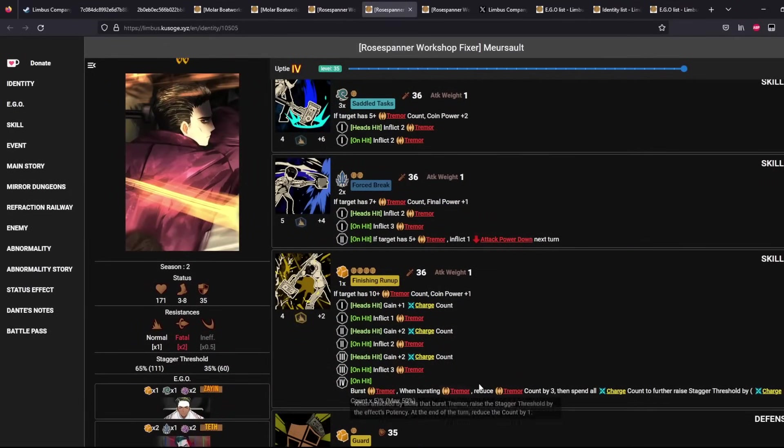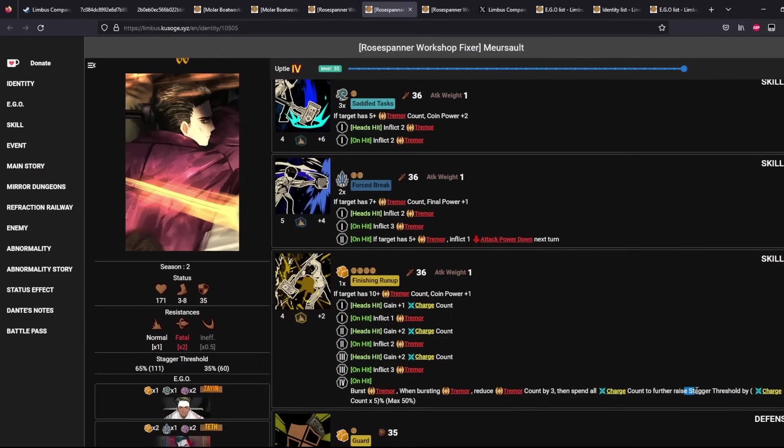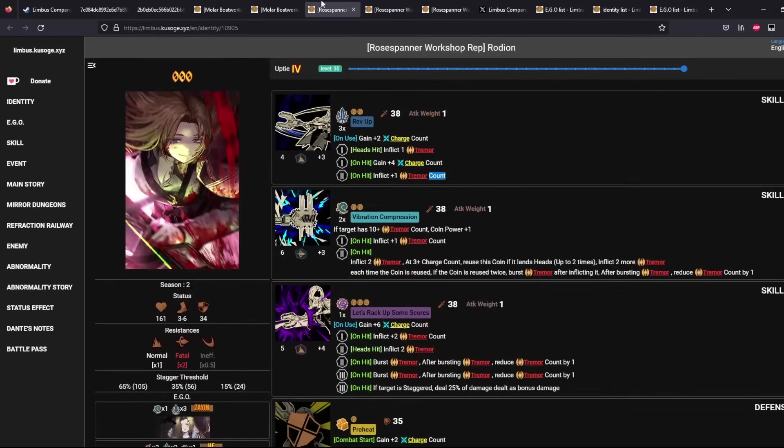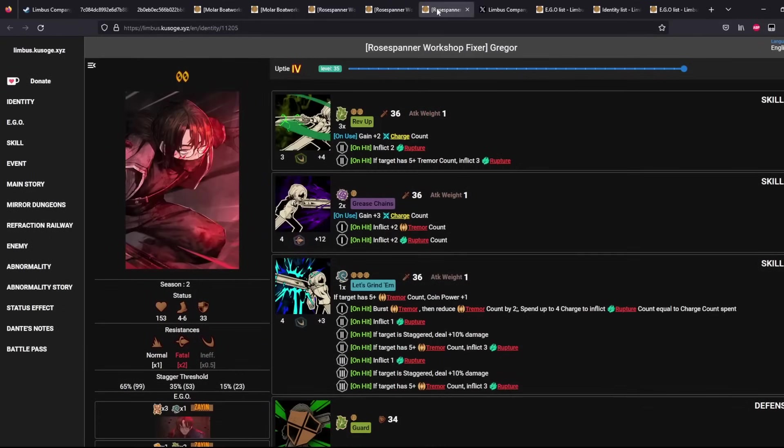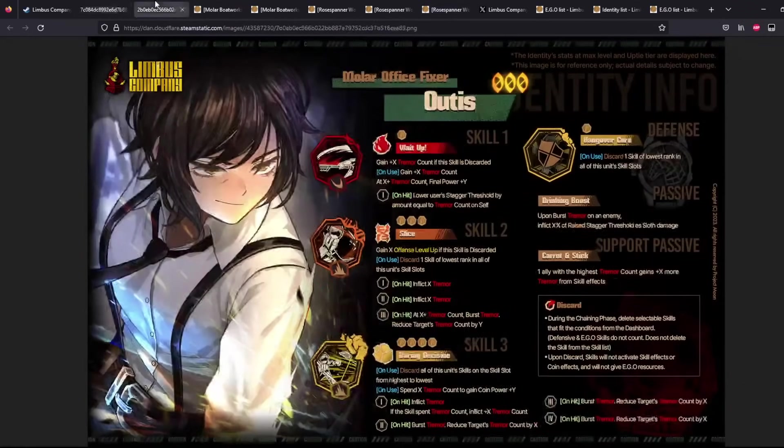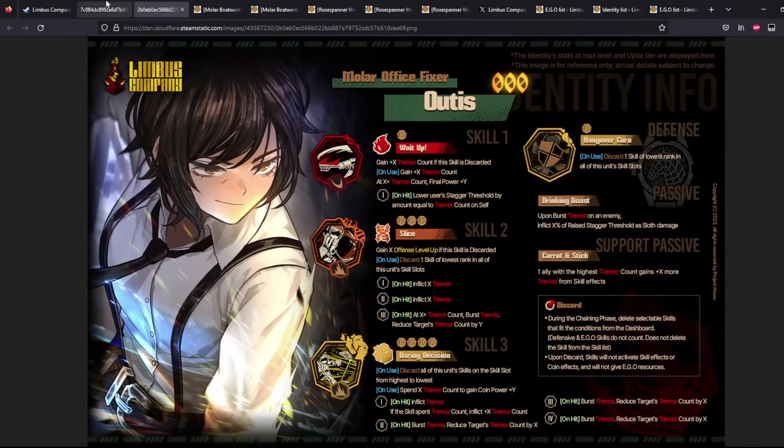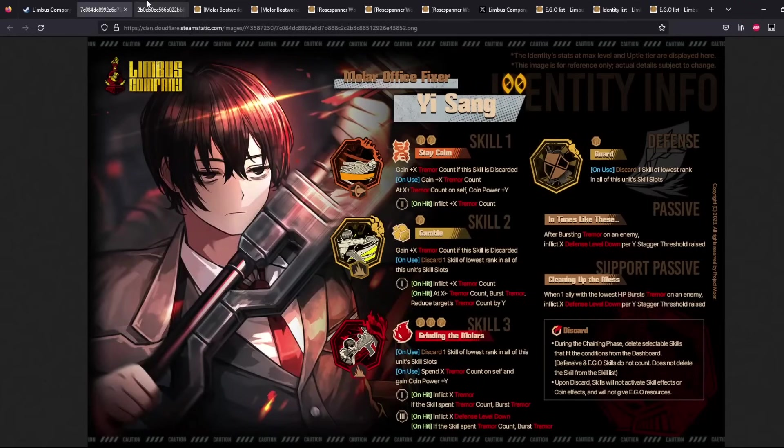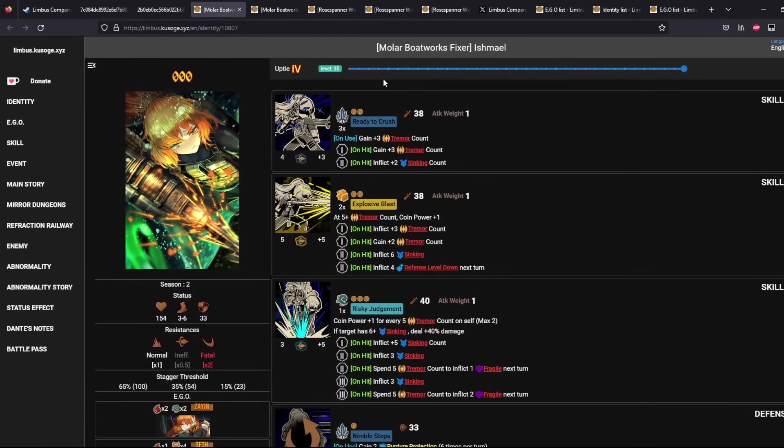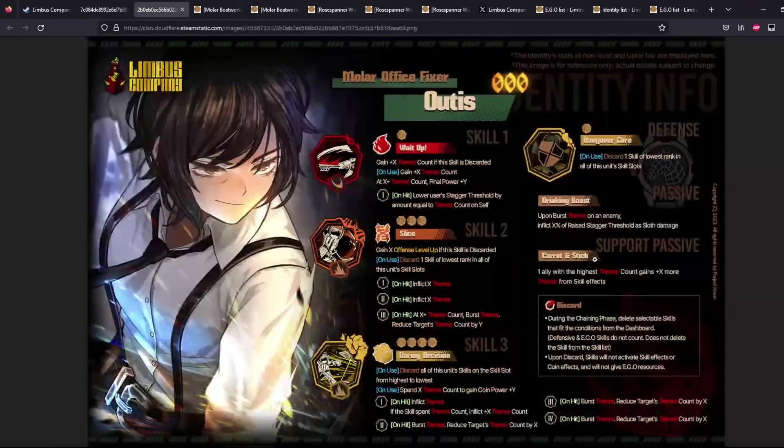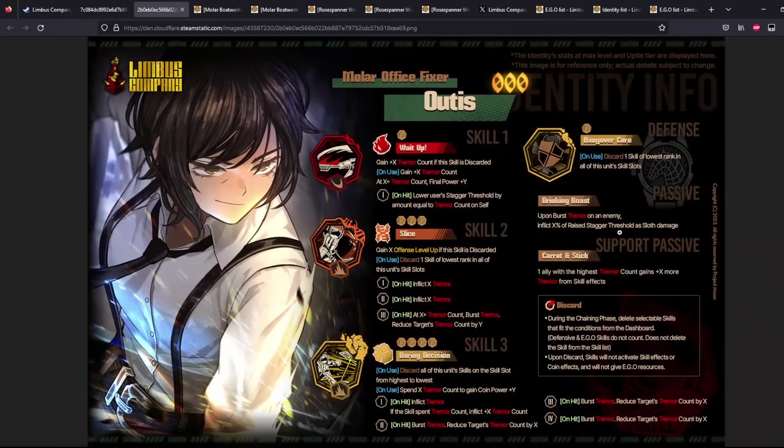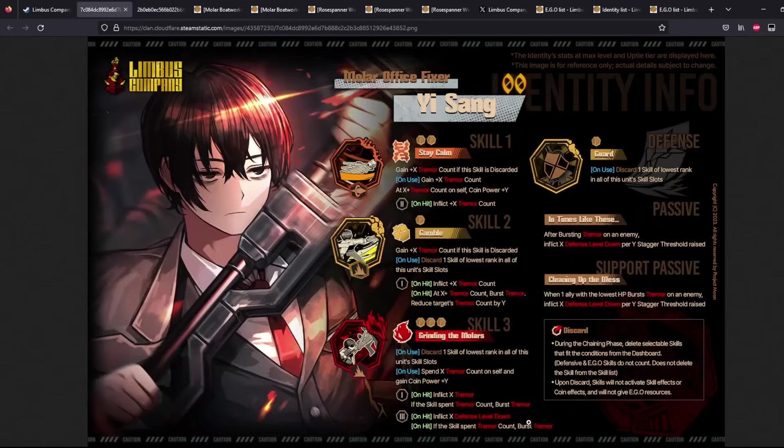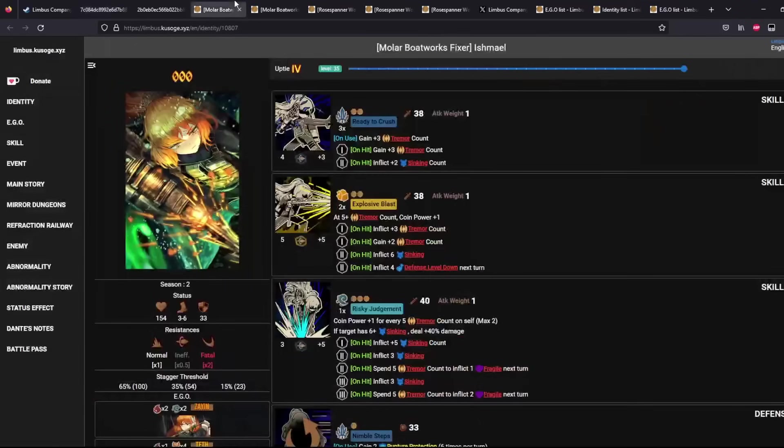The main ones that you'll be feeding this 10 Tremor Count to are Ulga, Rain, and Massalt if you bring him along. But Massalt also reduces Tremor Count by 3, spends his Charge Count to increase Stagger Threshold faster, which lets you get to your lines here. If target is staggered, deal more damage. And then for these two, it's just a very high damage increase because of their high coins here.